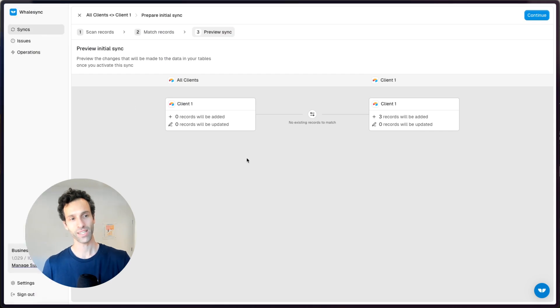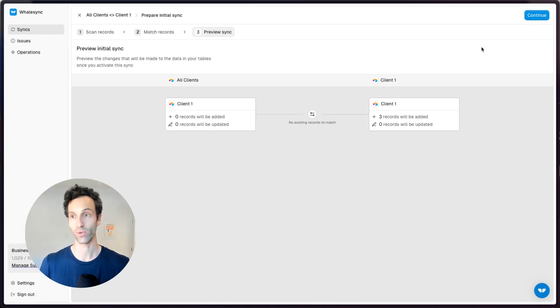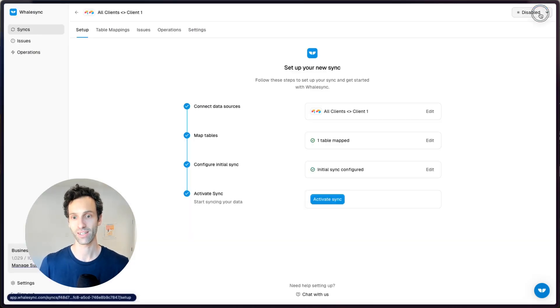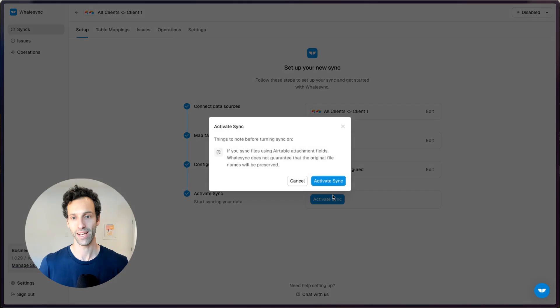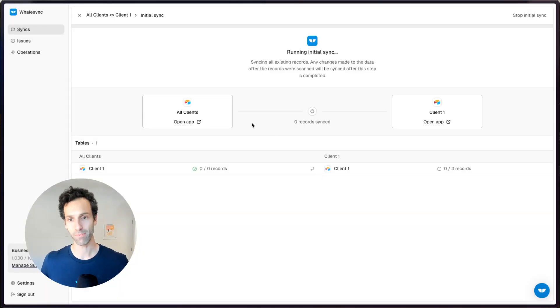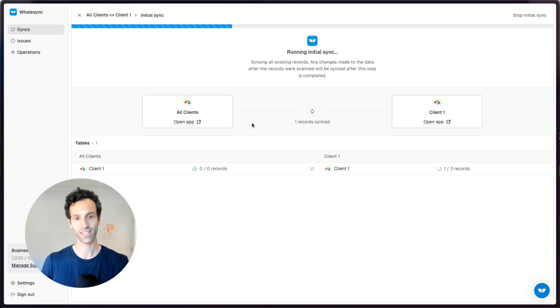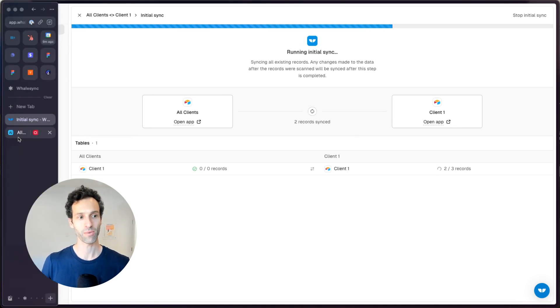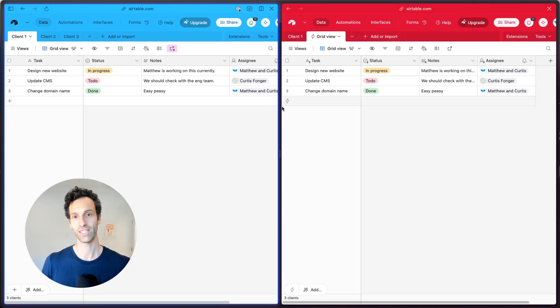So Whalesync lets you set up a two-way sync between Airtable bases and basically just go ahead and activate it. And without being on a business or enterprise plan, you can connect these two tools and let them just literally two-way sync.